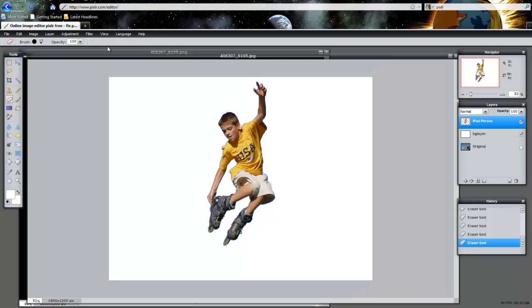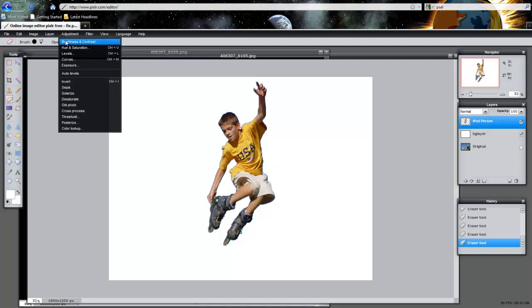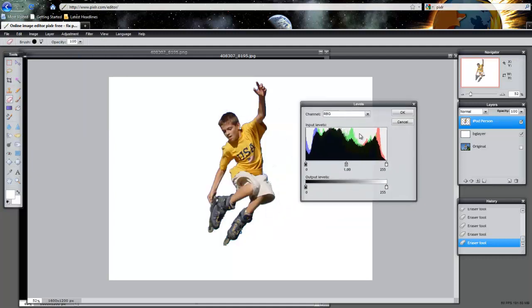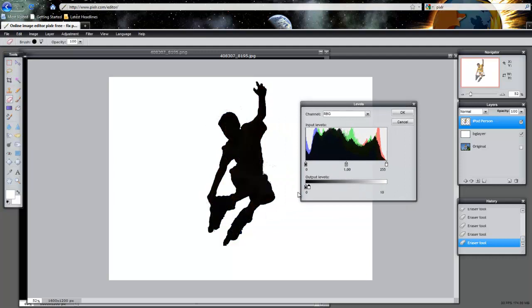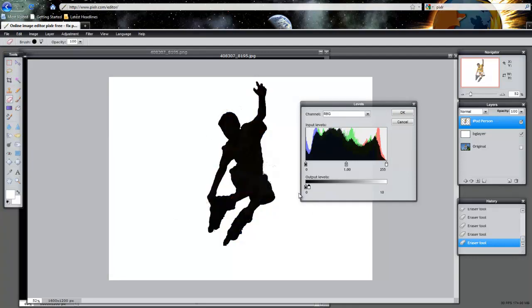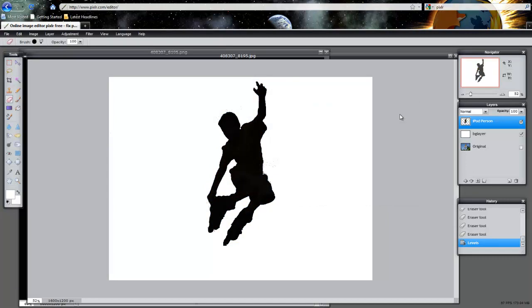The next thing you want to do is make sure you have iPod person selected. Go into adjustment, go into levels, and what we're going to do is make our character completely dark and make it into a black color. Then we're going to click OK. So all I did was I moved this white marker here, left click, held it, and moved it all the way to the very end. And now it darkened the entire image.